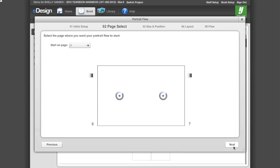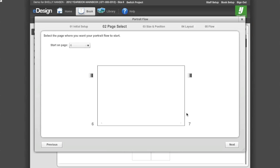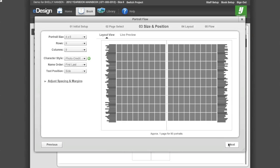Click Next to move on to Step 2. Step 2 allows you to confirm which page you want to start flowing this grade or section. Click Next to move on to Step 3.